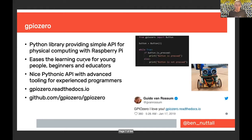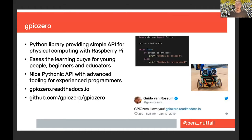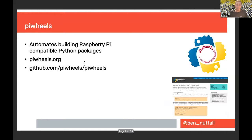A lot of what I've learned over the last few years has been through two projects. GPIOzero is a Python library that provides a simple API to physical computing — doing stuff with electronics with a Raspberry Pi. It eases the learning curve for younger people, beginners, and educators, and it's a Pythonic API with advanced tooling for experienced programmers. PyWheels automates building Raspberry Pi compatible Python packages so that Raspberry Pi users can get access to Python libraries much quicker, by automating the compilation process.